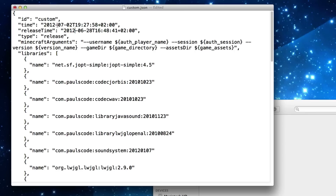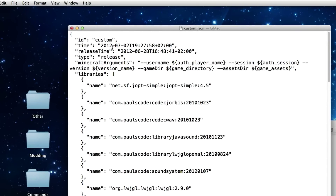Make sure that the timestamp on your custom version is older than the vanilla one, so that if you have the 'latest vanilla' profile set to always use the latest version, it doesn't think this modded version is the latest. Also, in the 'type' field, it will say 'release' if you copied a released folder, or 'snapshot' if you copied a snapshot. Don't edit this to anything other than 'release' or 'snapshot', because if you do the whole Minecraft launcher will break badly. Then save the file and close it.